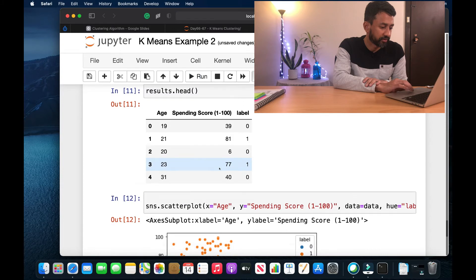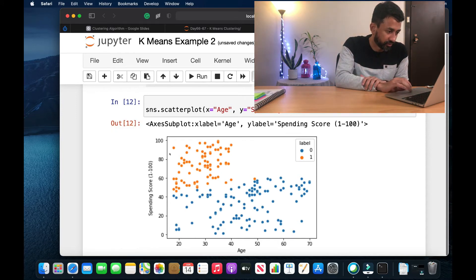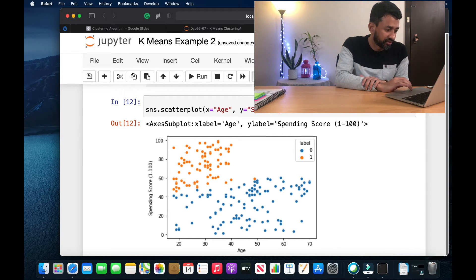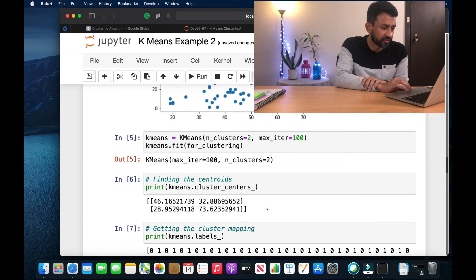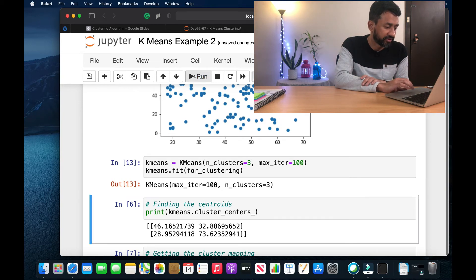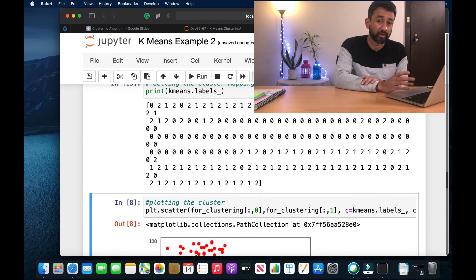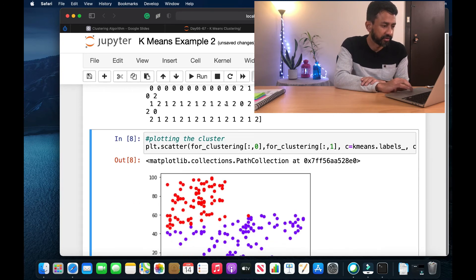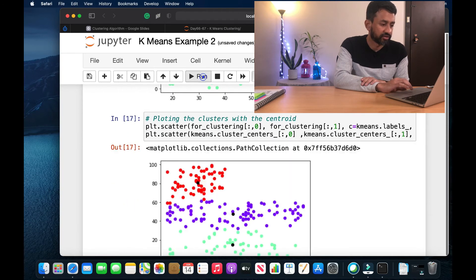We are going to pick up age, spending score, and the label to see if there is any distinctive pattern. Let me print those values and use a scatter plot to see how the actual values are grouped into different clusters. The spending score ranges from 0 to 100 and this is the age of the customer. Those with a spending score maybe over 40 are grouped into one cluster and the others into another. Now let's try with three clusters instead of two to see what happens. After executing, we have three categories: zero, one, and two.